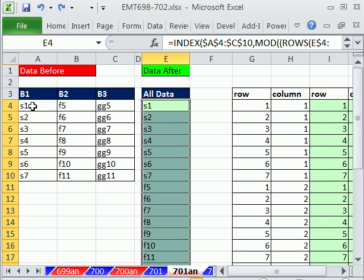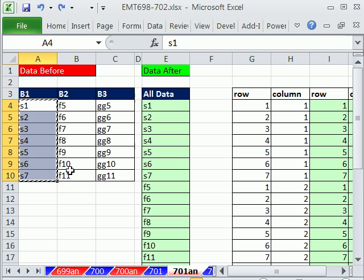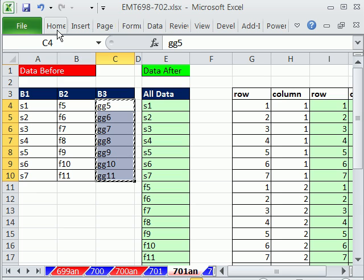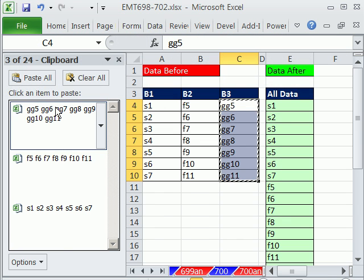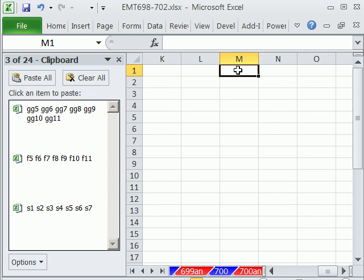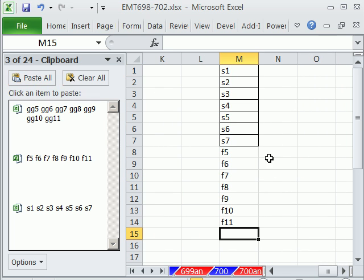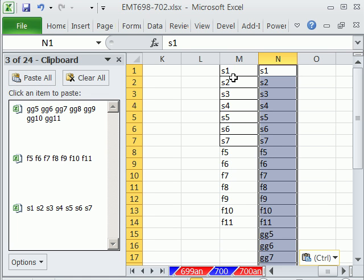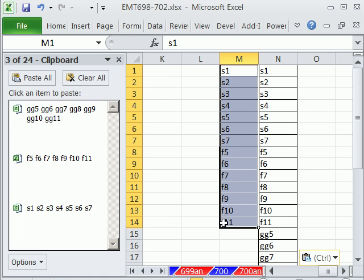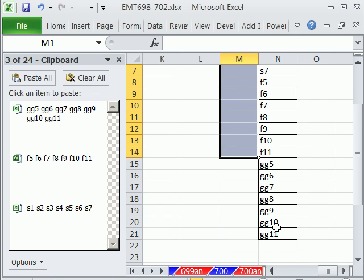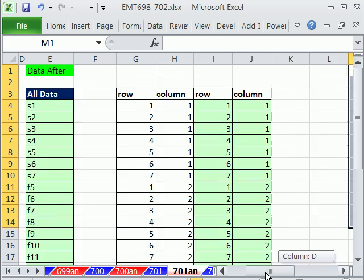If you don't want a dynamic formula, there's a super simple trick. Click Copy, Copy, Copy on each column. Go to the Home Clipboard — it's all listed there. Come over to some other column and click Paste All. That is the quick and dirty way to do it.